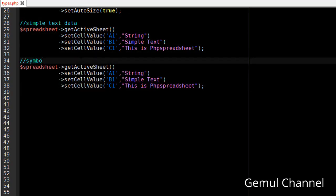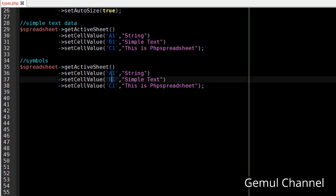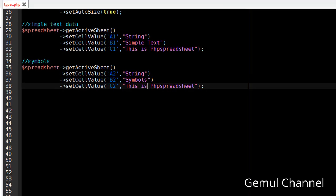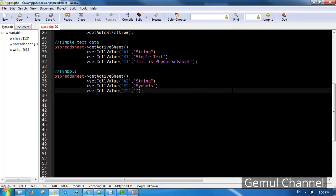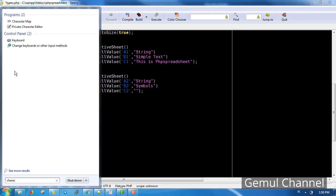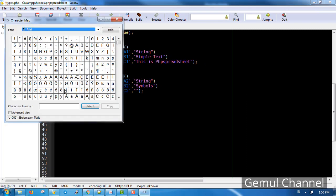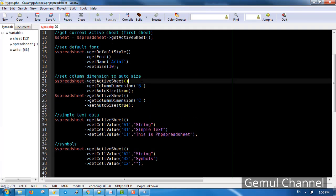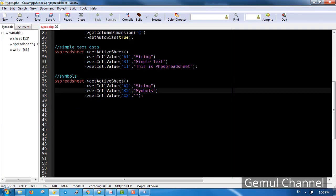Because we are working with the worksheet, we need to get the active sheet instance, then get the column dimension, then set the auto size to true. Let's see the result. Now let's try to do symbols, make sure that it is Arial font because we're using Arial font.